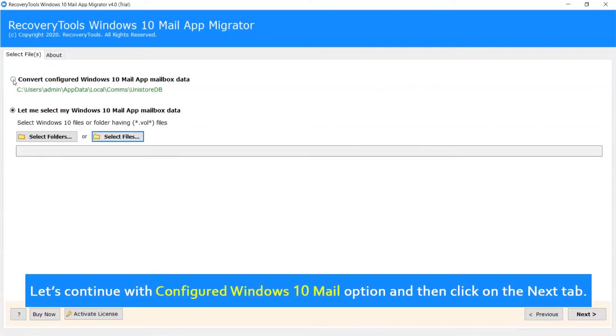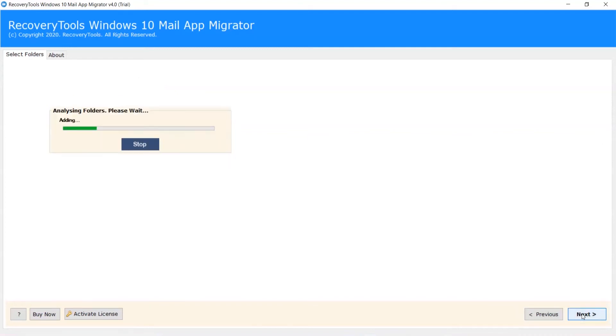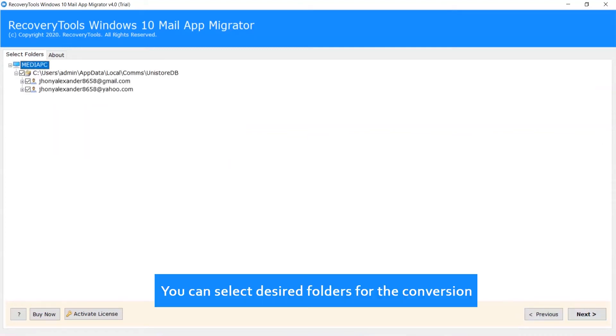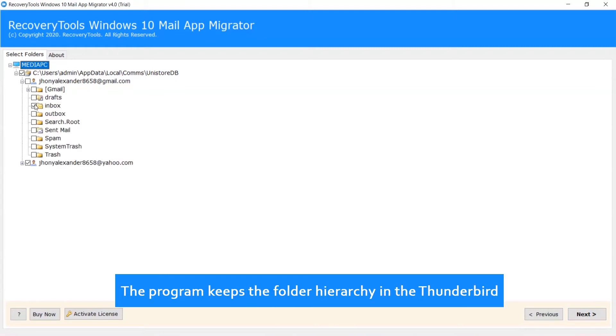Let's continue with the Configured Windows 10 Mail option and click Next. You can select desired folders for the conversion. The program keeps the folder hierarchy in Thunderbird.